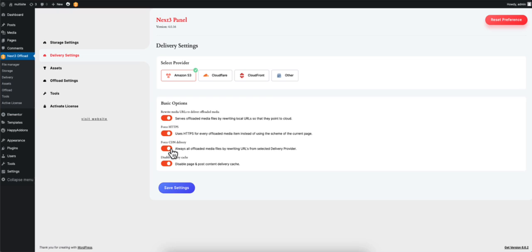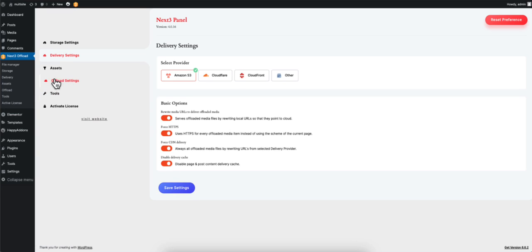Click on Disable Delivery Cache if you want to disable the delivery cache option. When you are done, hit Save. Now let's move on to Upload Settings.